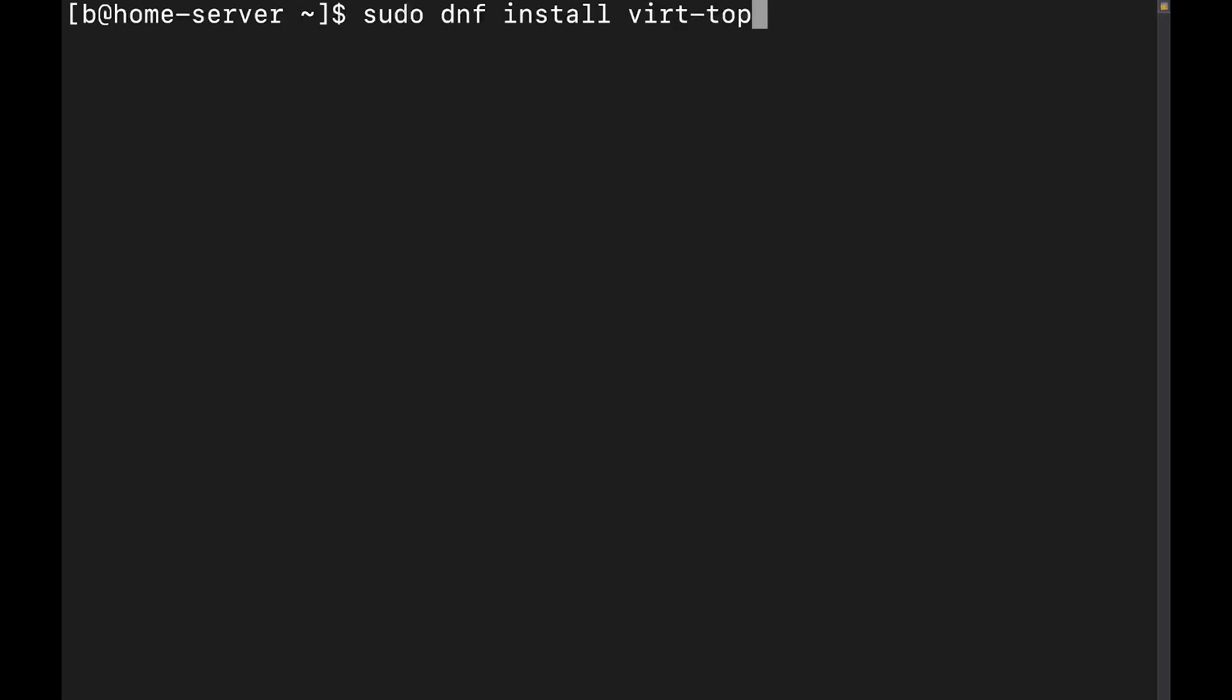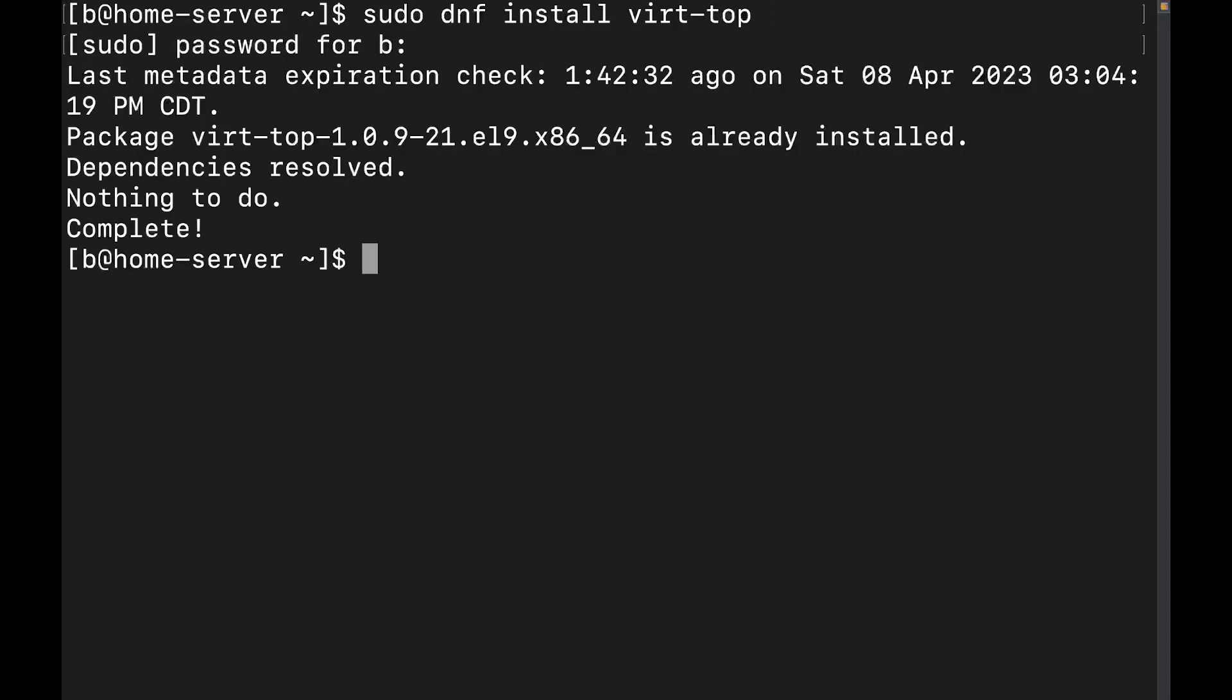If you're on a Debian or Ubuntu-based system, it's going to be the apt package manager, so just substitute dnf for apt, and then any other distribution, make sure you consult that distribution documentation for installing virt top. Now, let's go ahead and complete the command. We're going to put in the password. Perfect. We've got that installed now.